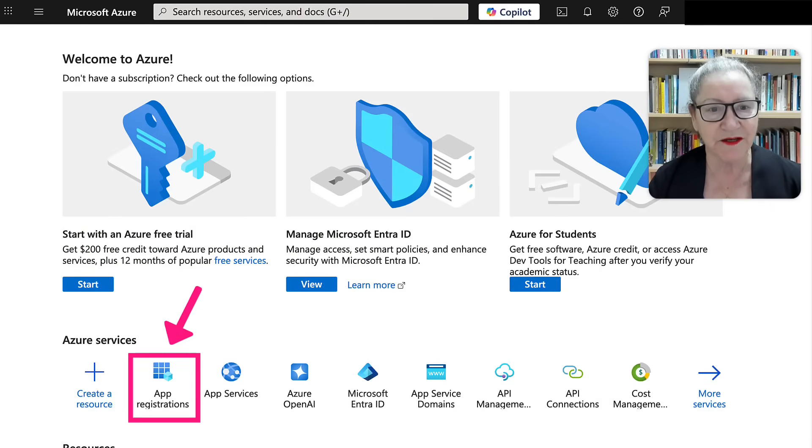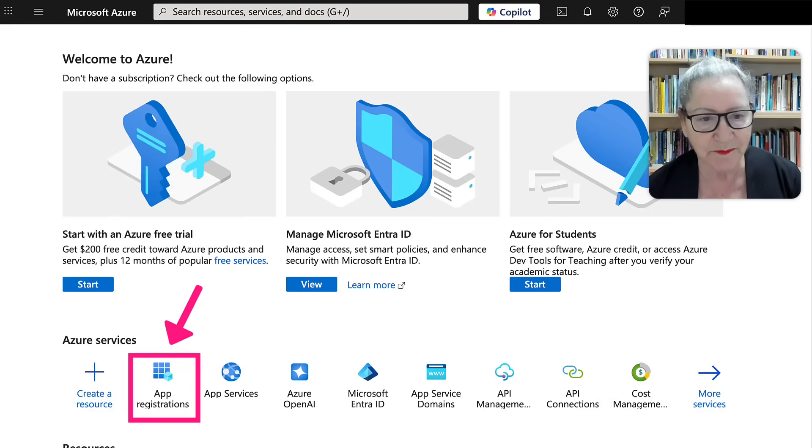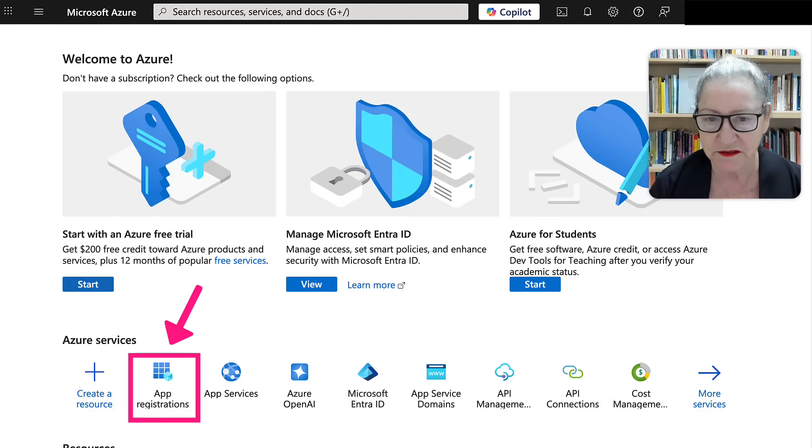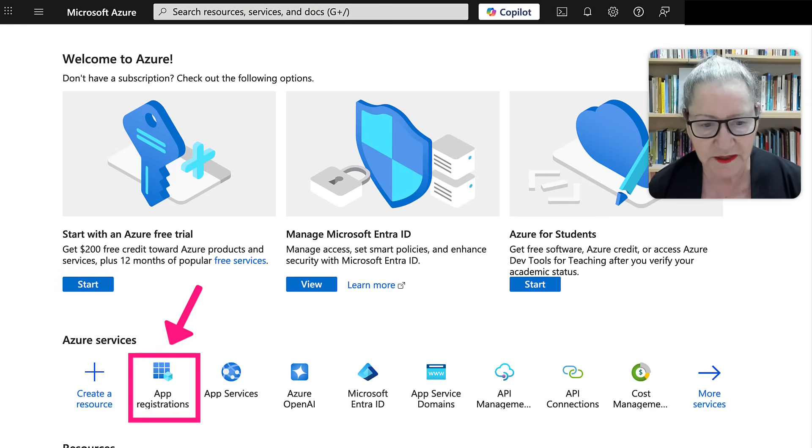And here we are. All right. So again, confusing, right? So notice it says here, start with a free account.